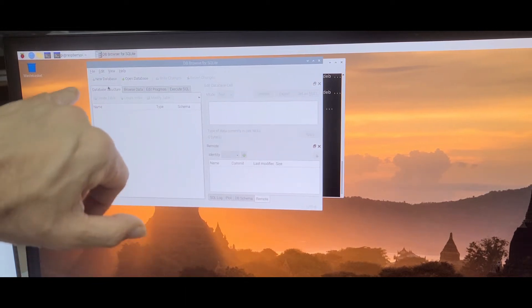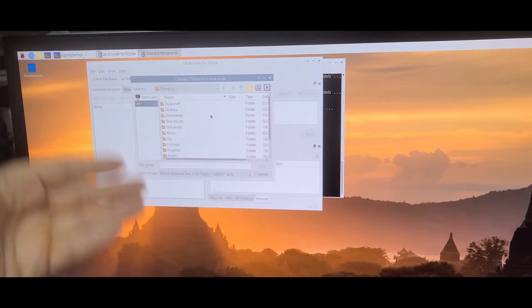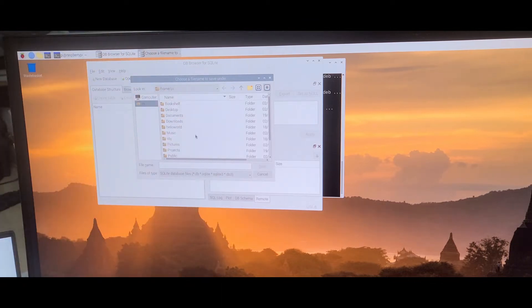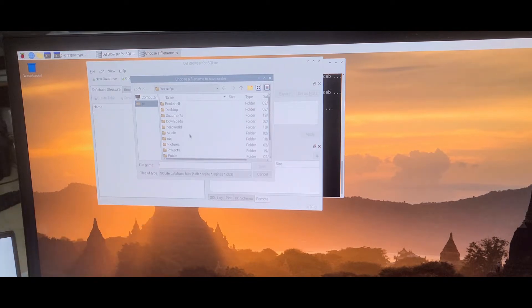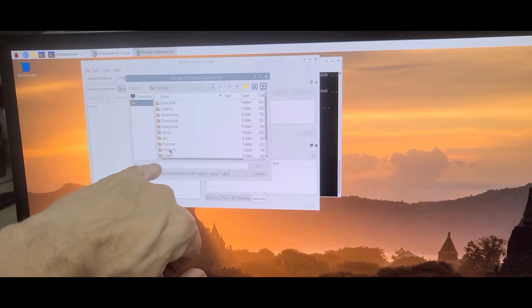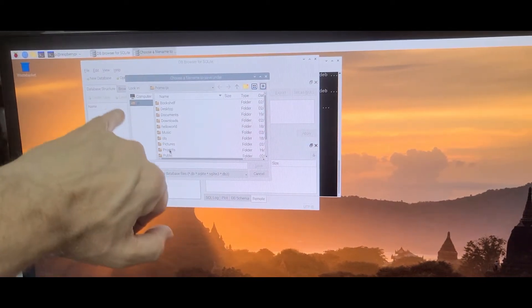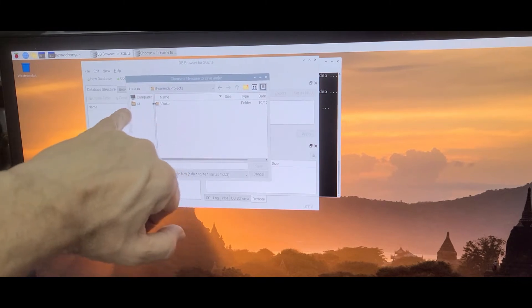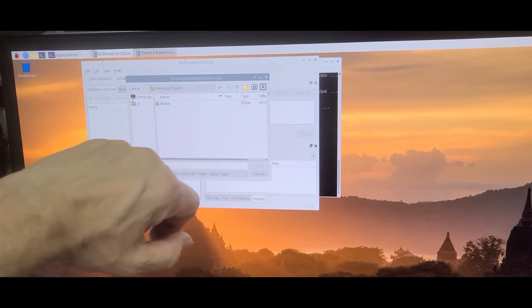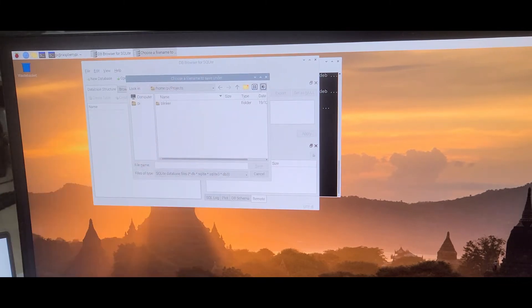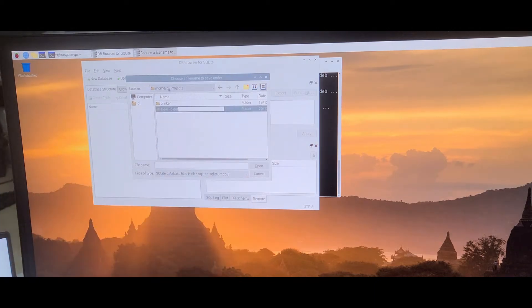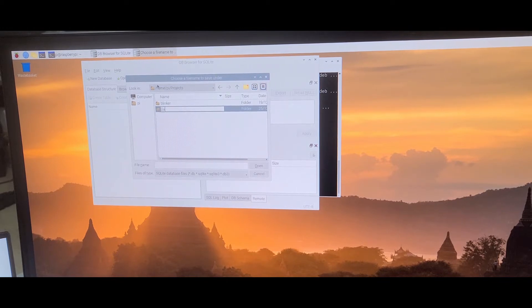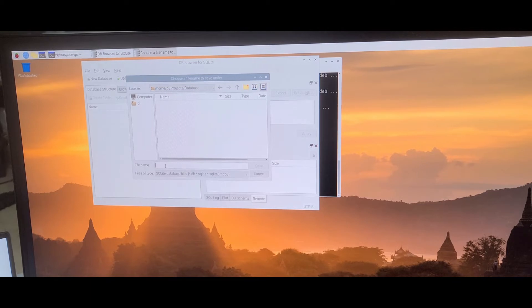Installation of a database is quite easy. Simply go to new database. Since it's a database running in your own system, we select where we want to install it. In my case, I selected my PI projects, where I have my blinker application. Then we create a new folder called my database.